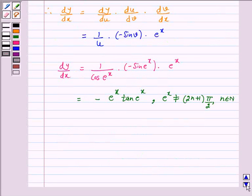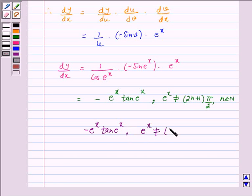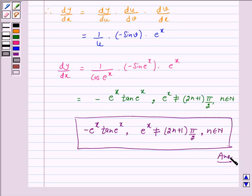Hence, the derivative of the above function is minus e raised to power x into tan(e raised to power x), where e raised to power x is not equal to (2n + 1)π/2, where n belongs to the natural numbers. This is our answer. I hope the solution is clear to you. Bye and take care.